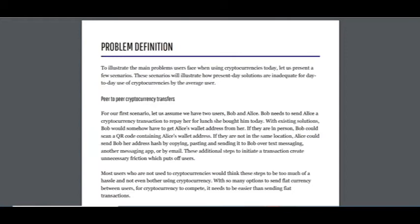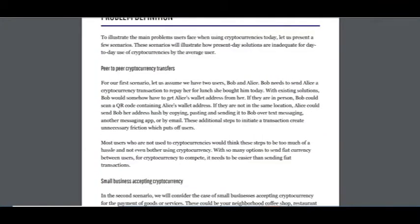If they are not in the same location, Alice could send Bob her address hash by copying, pasting and sending it to Bob via text messaging, another messaging app, or by email. These additional steps to initiate a transaction create unnecessary friction which deters users.